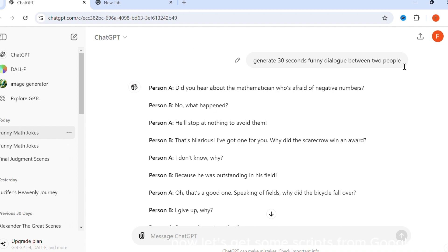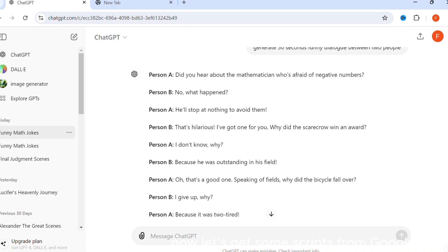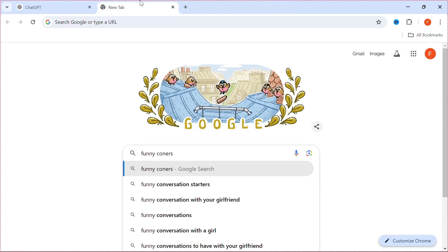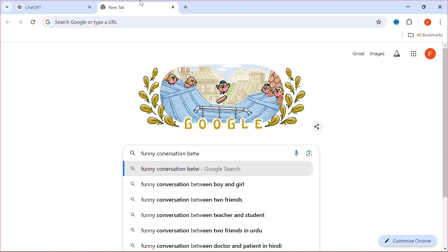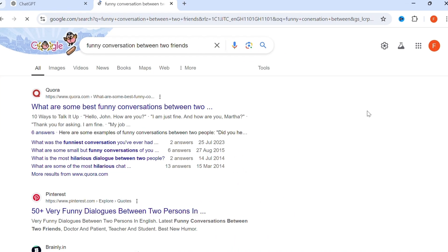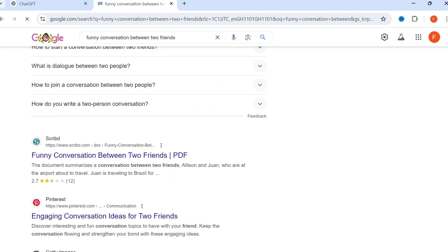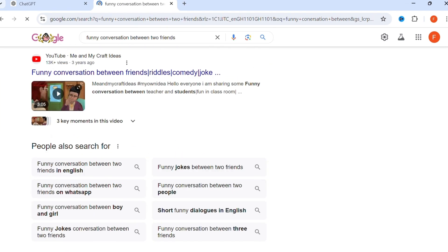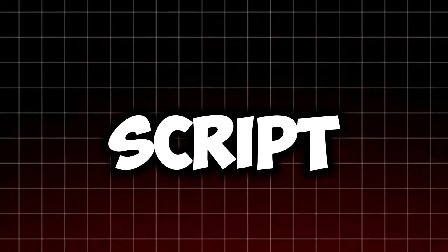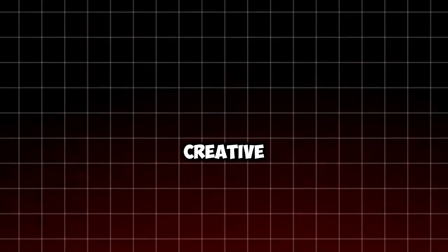Now let's get some scripts from Google. As you can see, there are many on Google. Please make sure to make changes to the script — just be creative.